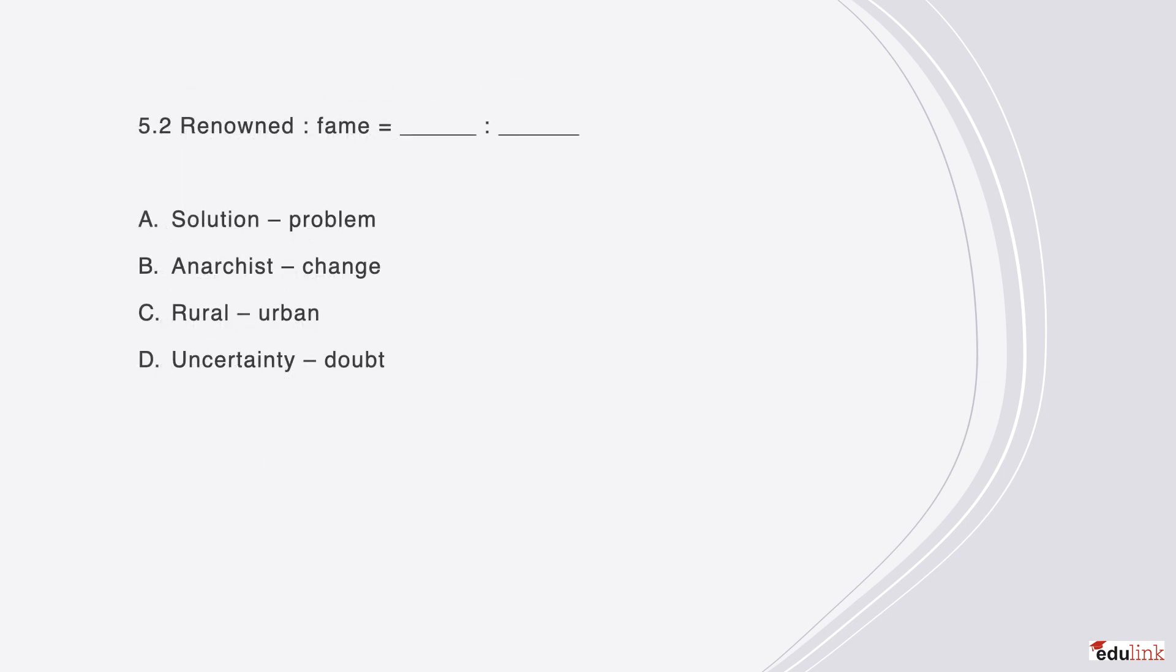And one more example of question type 5, renown is to fame as blank is to blank. The correct answer is D, because renown and fame are synonyms, just as uncertainty and doubt.